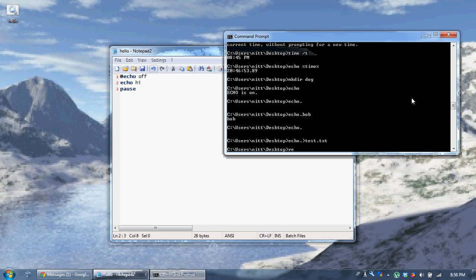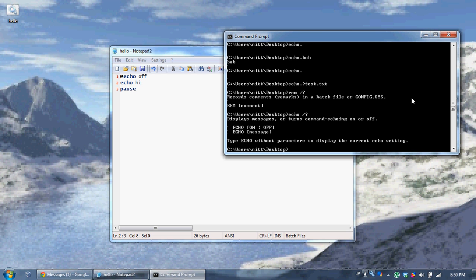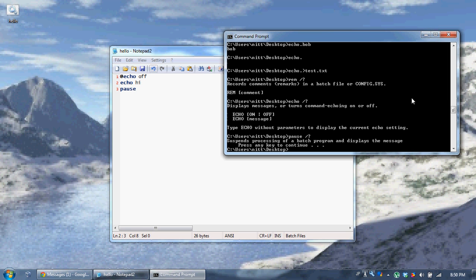Remember, if you type the name of a command followed by '/?', it tells you about it. For example, 'rem /?' says 'records remarks in a batch file'. 'echo /?' says 'displays messages or turns command echoing on or off'. 'pause /?' says 'suspends processing of a batch program and displays the message: press any key to continue'.